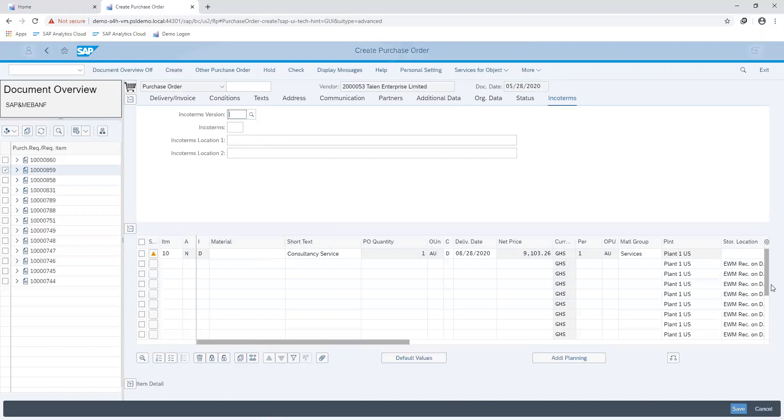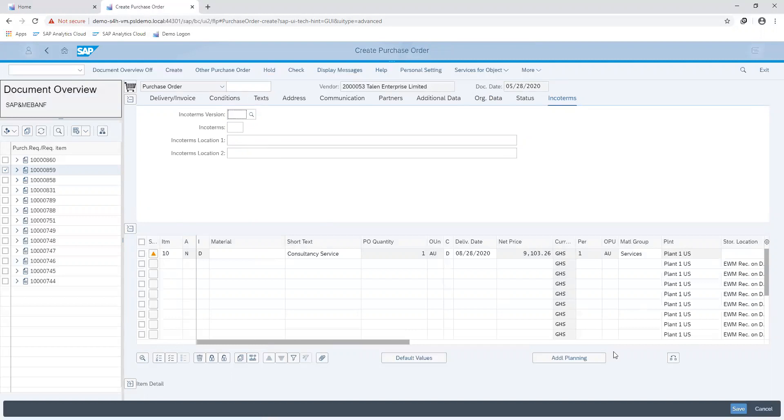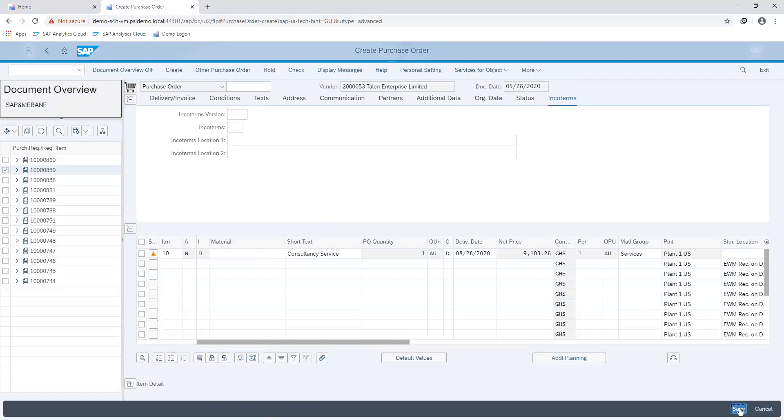If everything else seems right and correct, I can go ahead and save my purchase order document.